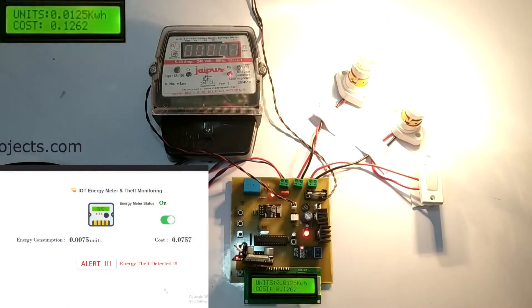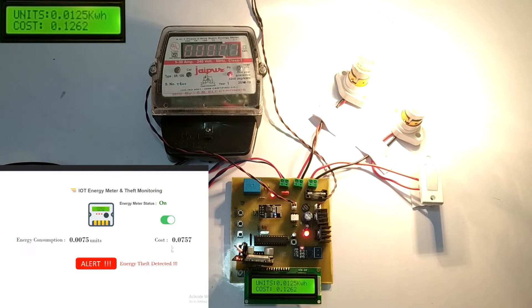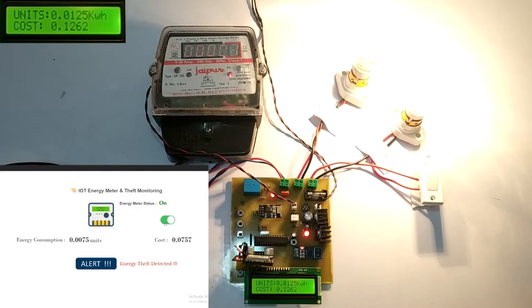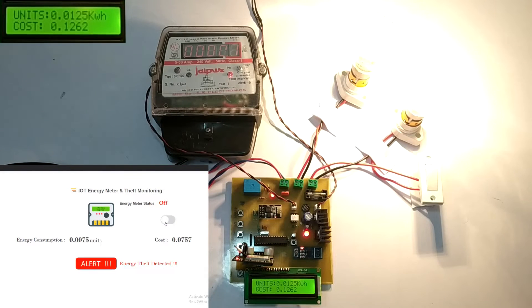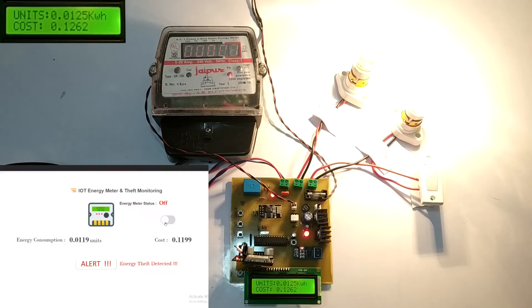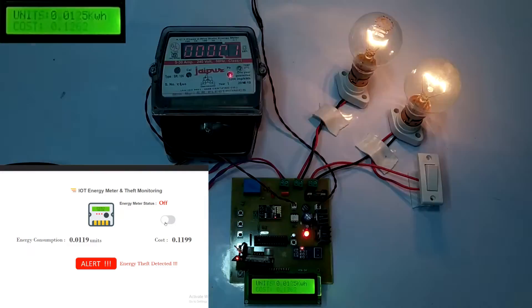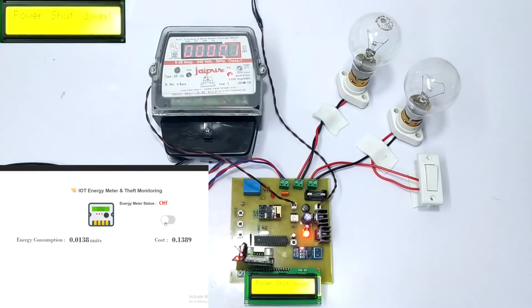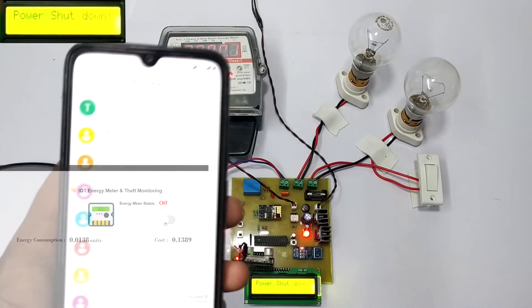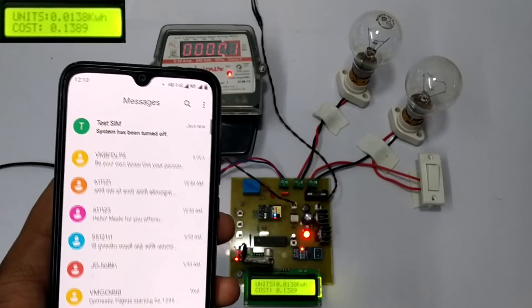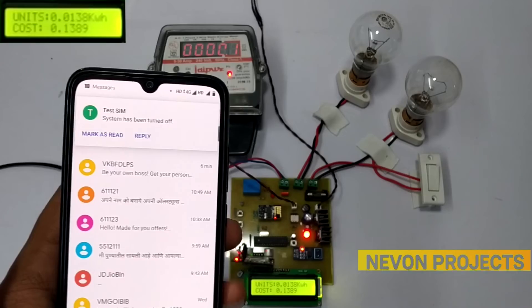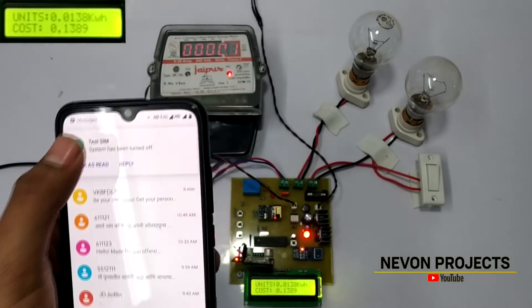After receiving the theft information, the system operator can switch off the system with the help of the IoT display to avoid the theft. The system turn off message is also received on the cell phone.